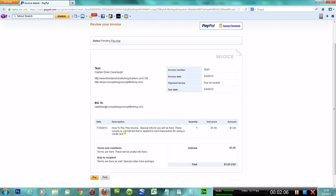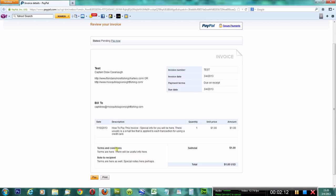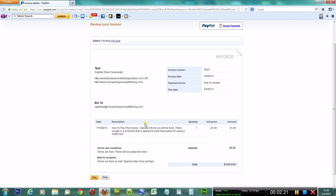The sender - myself - has ways to set up the invoice. We can put notes in there, what to expect, terms and conditions, note to recipient, the date, when it's due, the due date, the quantity. It's like any other invoice you receive.